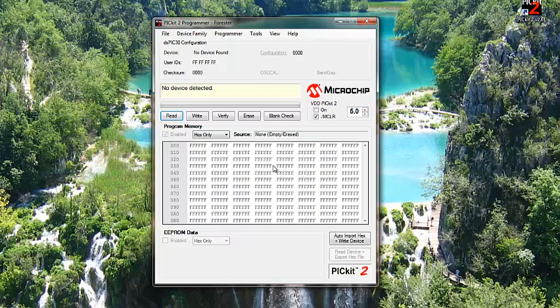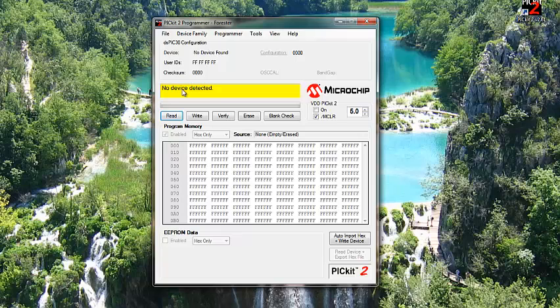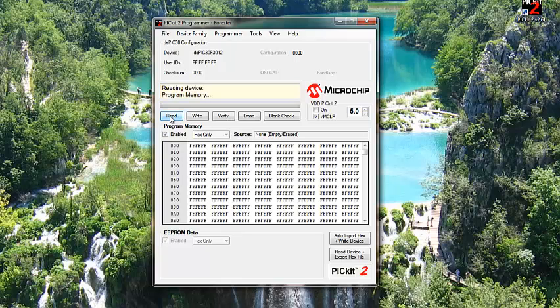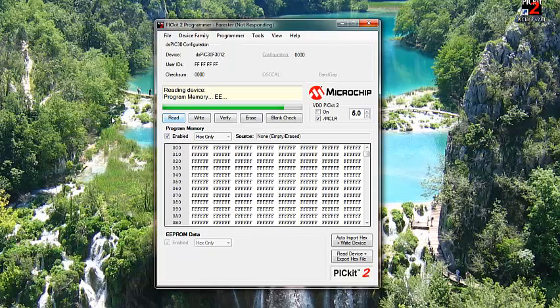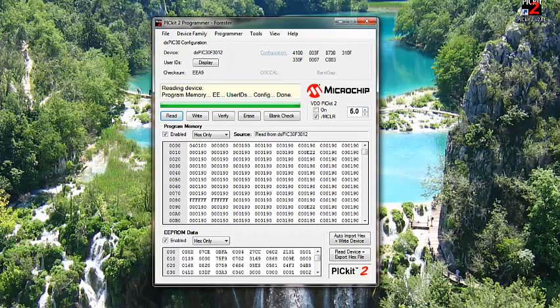Once you connect the PICkit with FF, all you need to do to read data is press here read. In this case I didn't connect it so it tells me device is not detected. No matter what I do it's not showing. I'm gonna connect it now. Press read. It's good connection. Program is reading. And here we go.